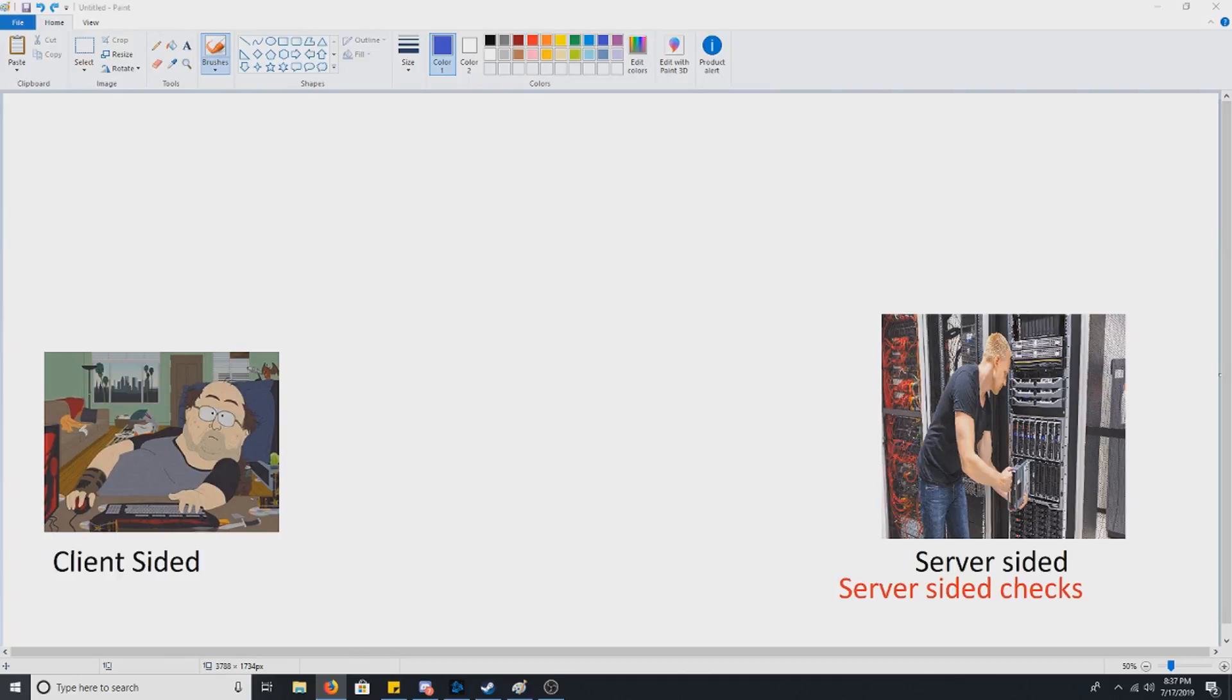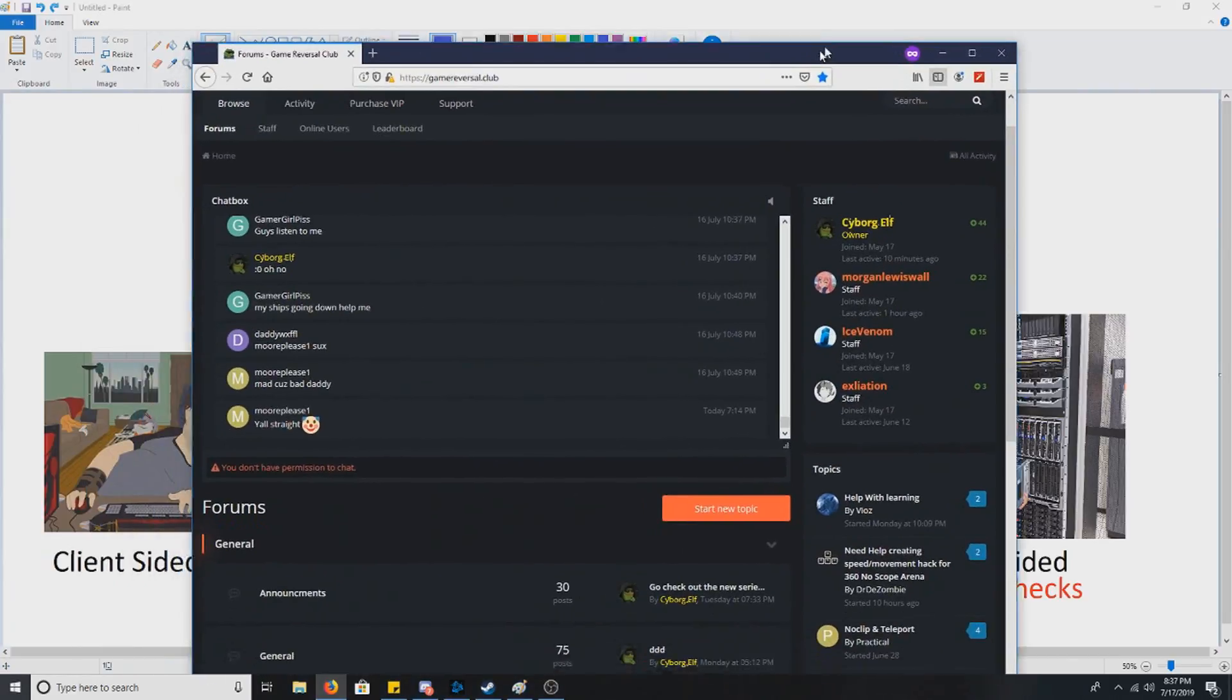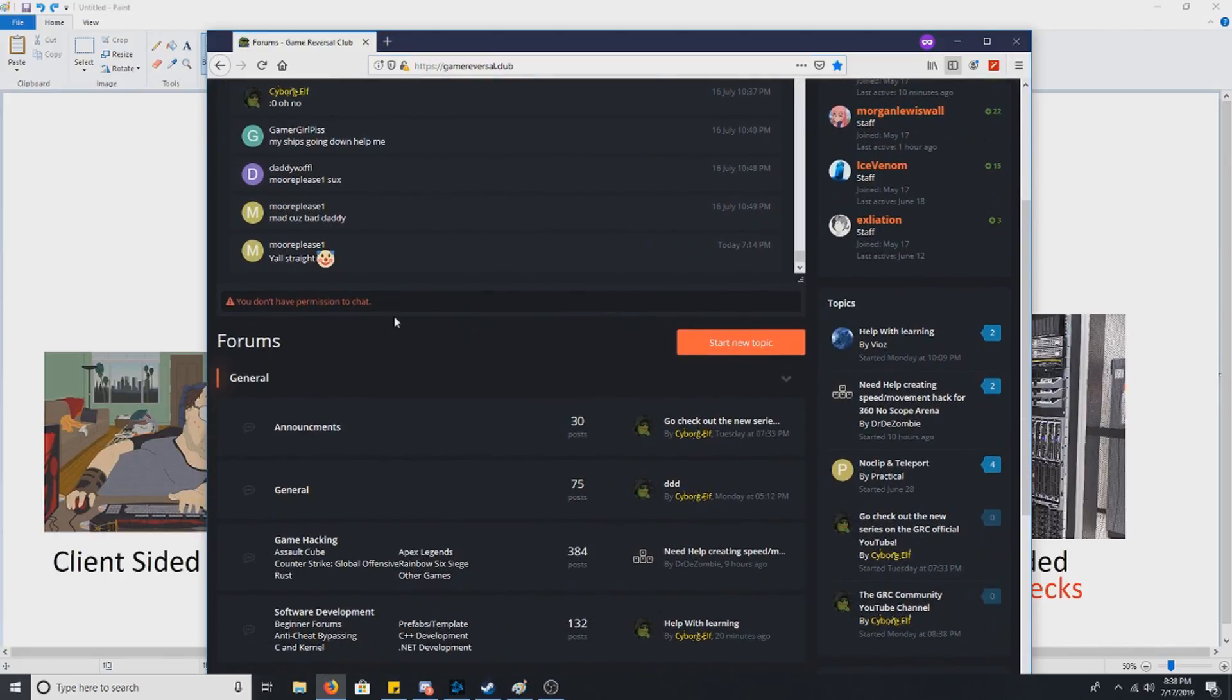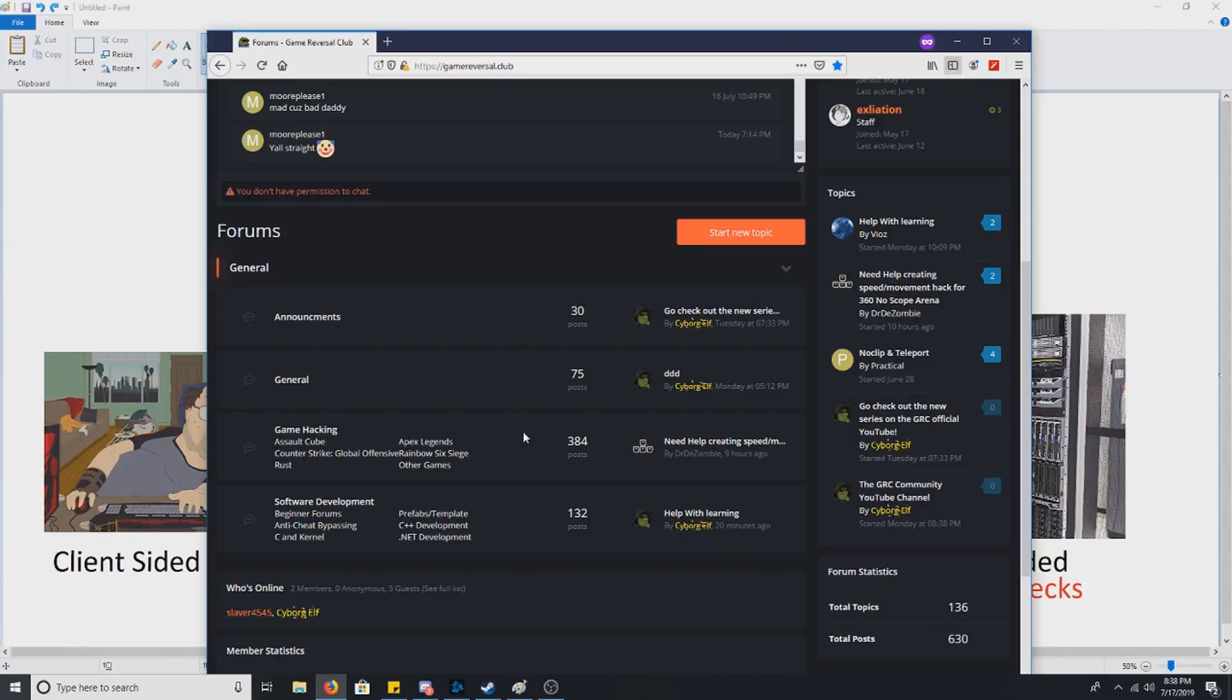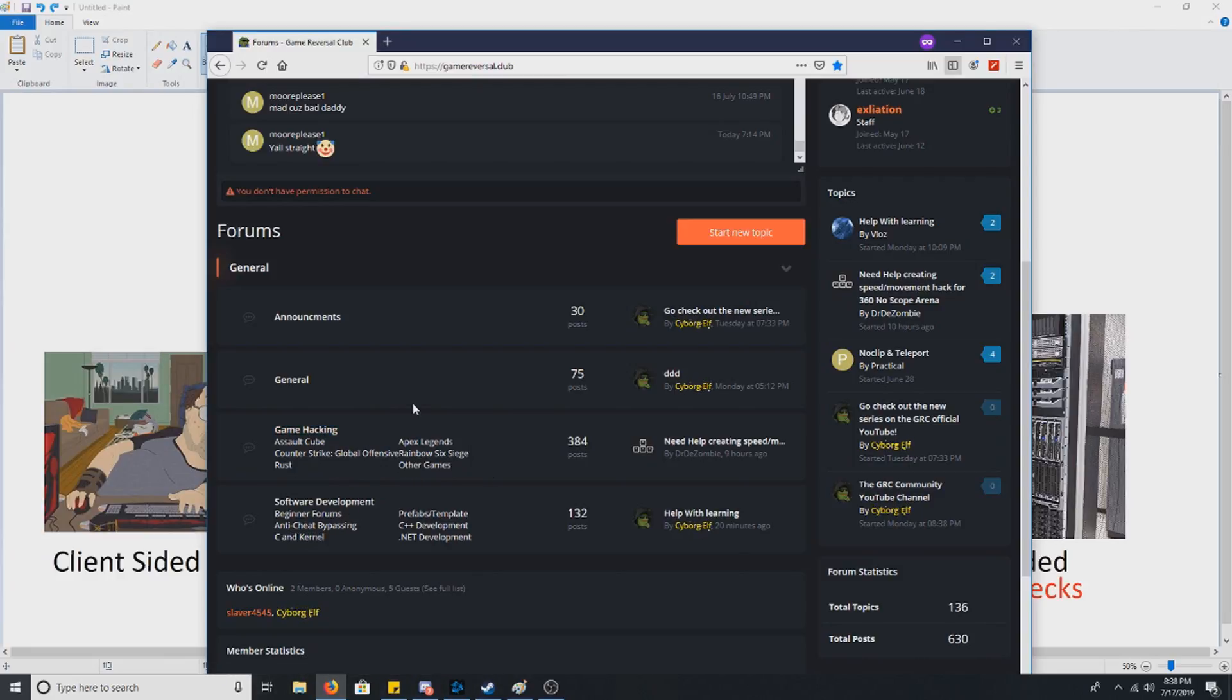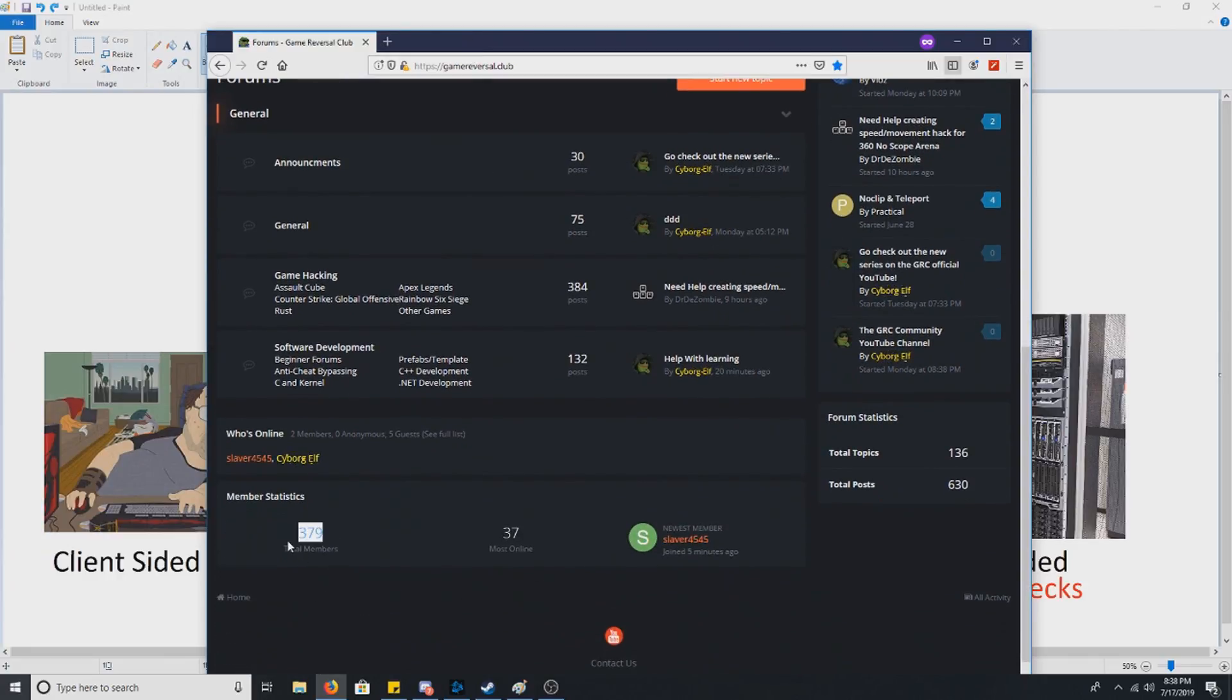But before we do get into this, I want to give a shout out, as always, to my website gamereversal.club. It is a place where you can go and learn. It's a hacker forum, so if you want to post your own creations, go for it. We have beginner forums, anti-cheat bypassing forums, forums for different games and all that good stuff. Feel free to check that out. We are pretty close to 400 members.